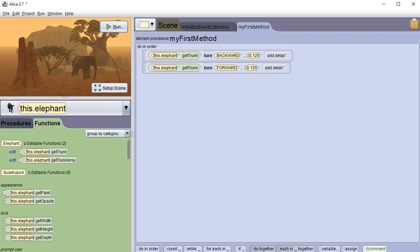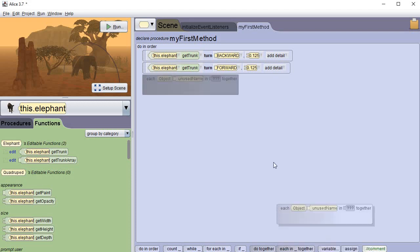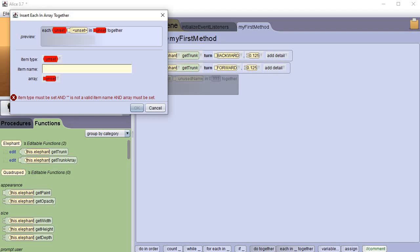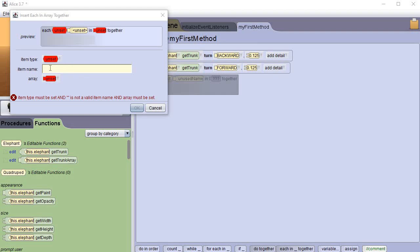That's okay, we can fix that. So now at the very bottom there's two things that are associated with arrays: there's each in together and there's for each in. We're going to get the each in together and we're just going to drag it up here and put it right beneath that one. When we do, notice that this other box comes up. We're going to click on the unset right above the box that you can type in, we're going to click the drop down.